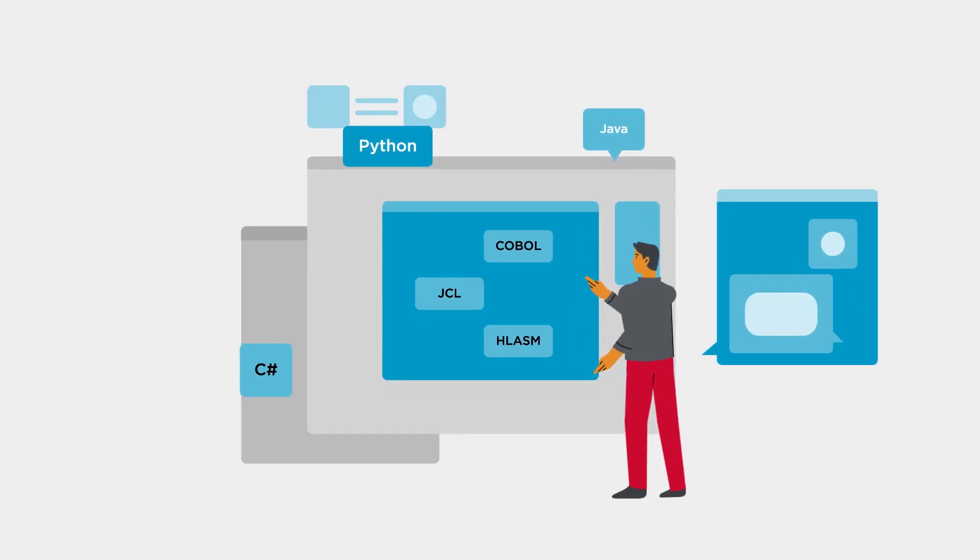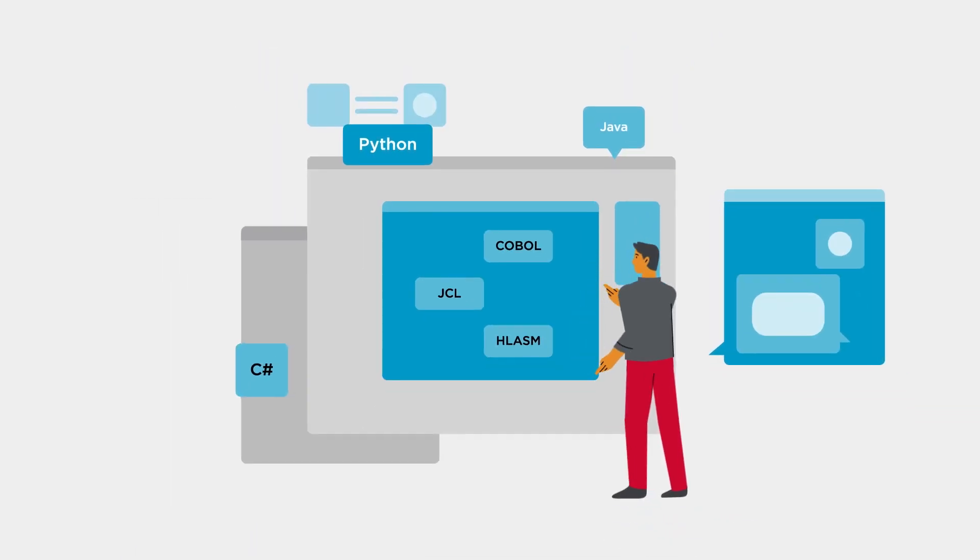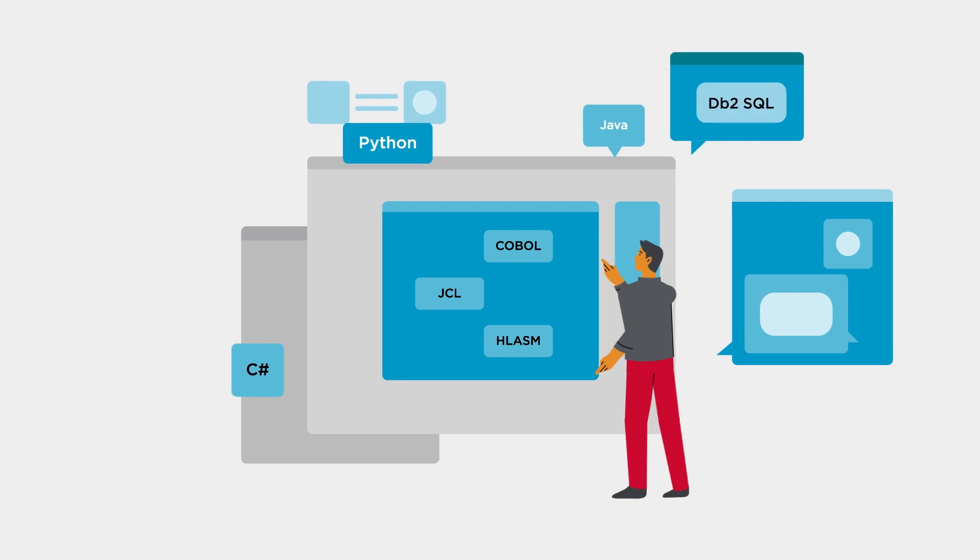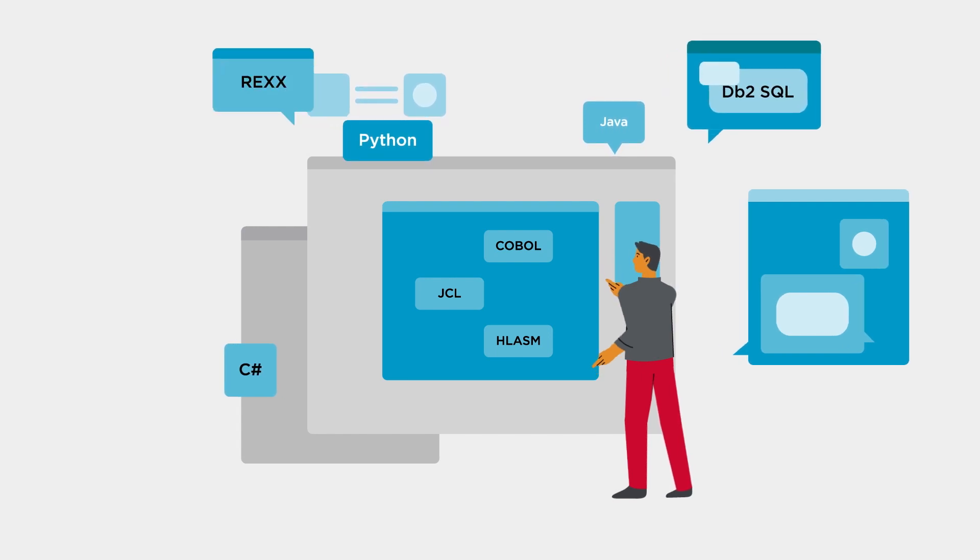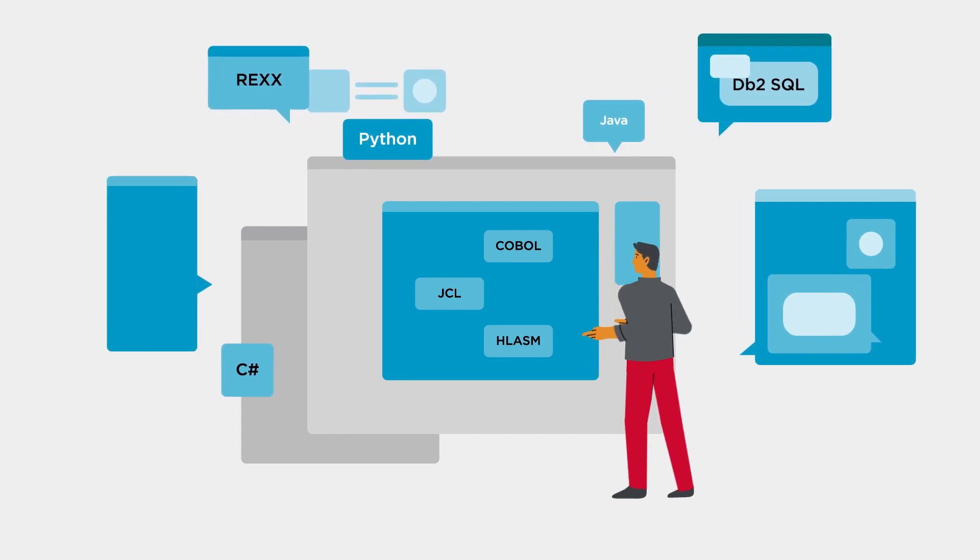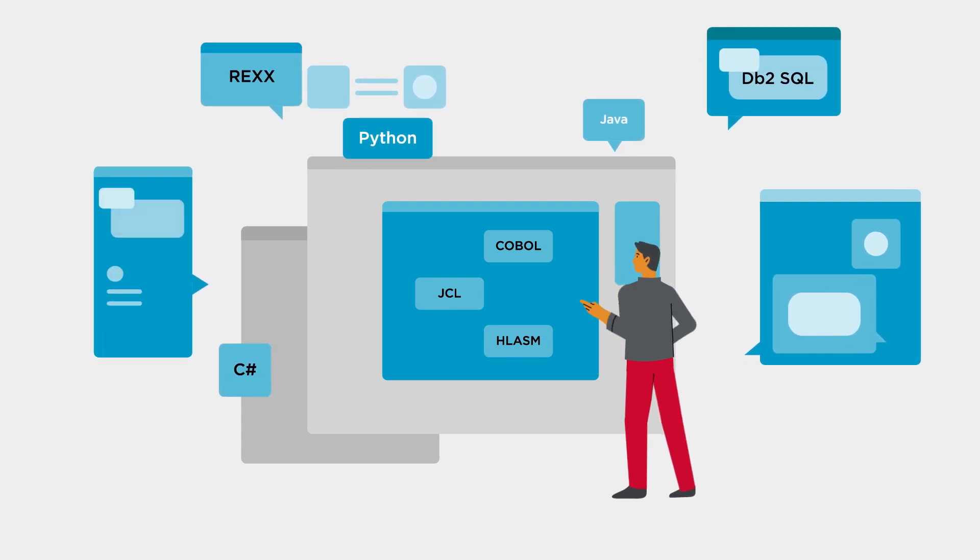This extensibility enables anyone to extend plugins to address specific language dialects, even company-specific ones.